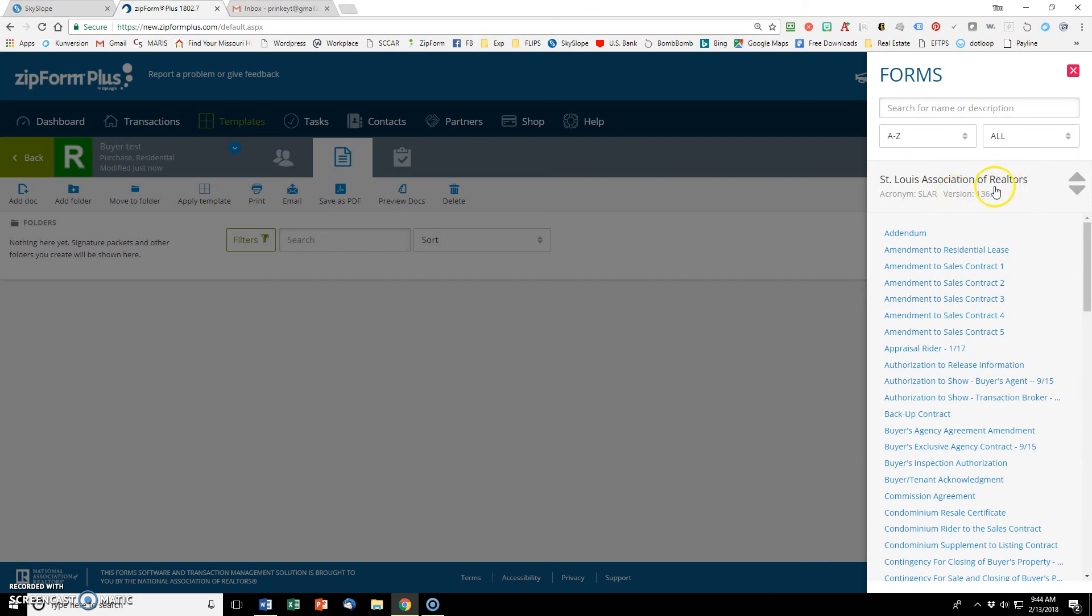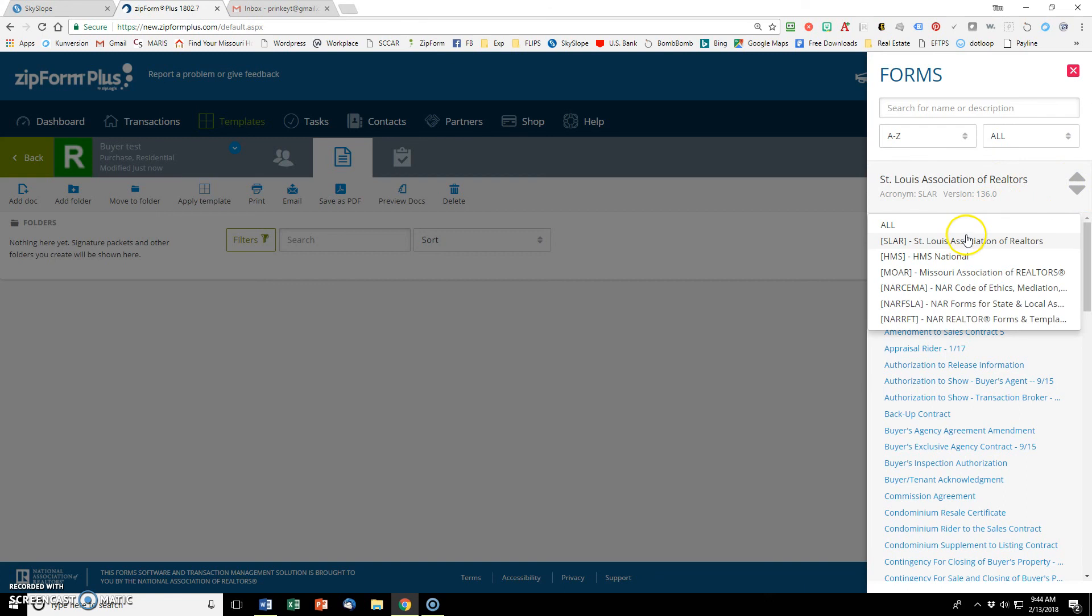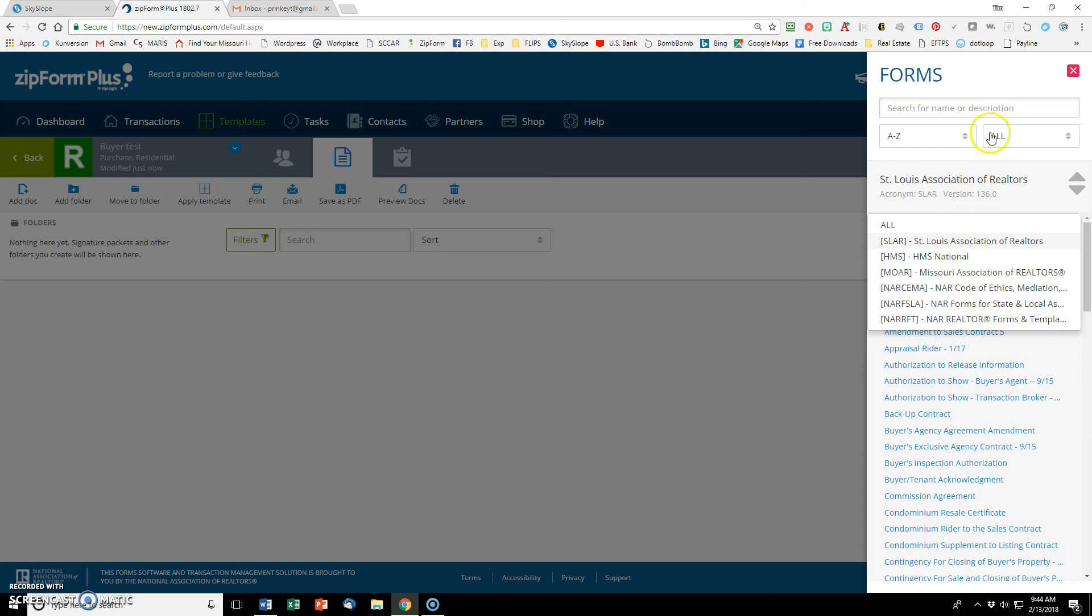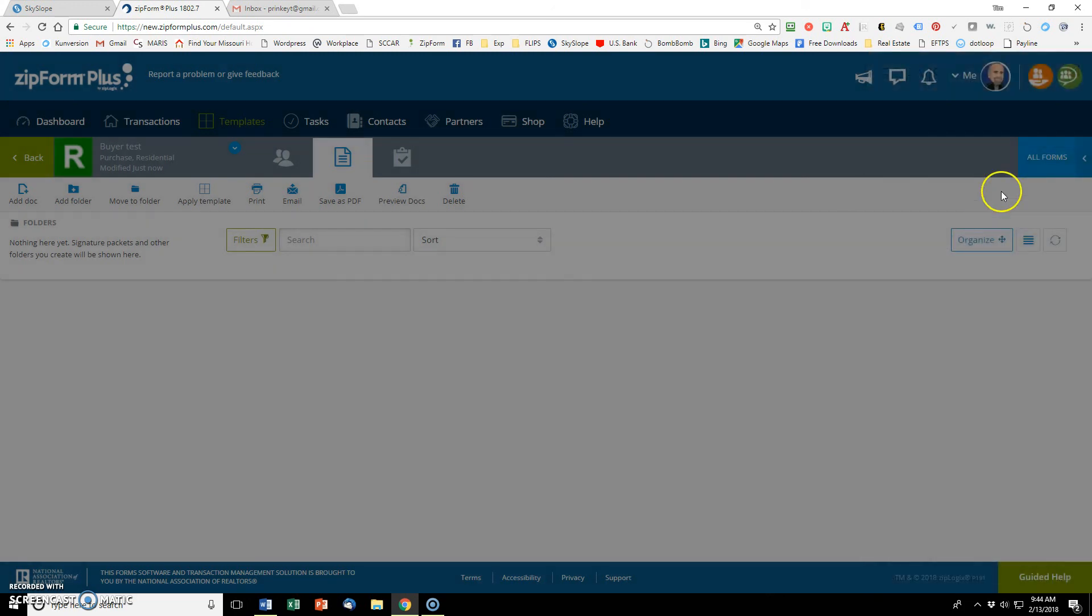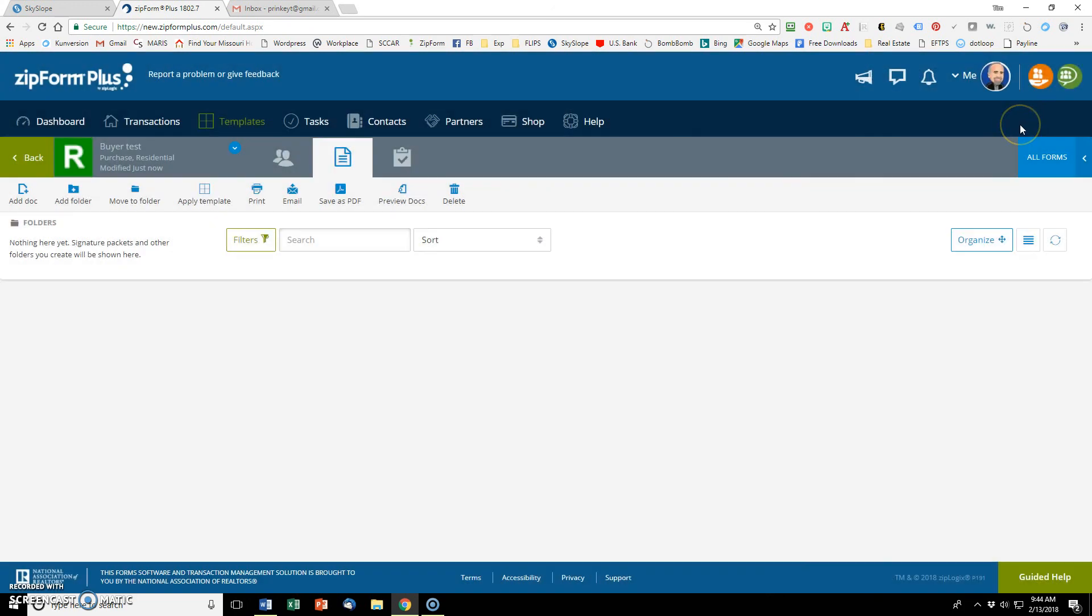But when you first set up your Zipforms, even though you integrate your association, your particular association may not be the one on top. I know mine was not. I'm going to show you how to change that. If you look here, these are all different associations. And I really only want to focus on the SLAR. So I'm going to show you how to change that.